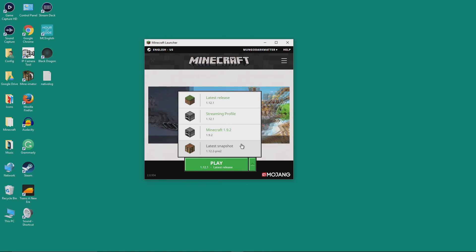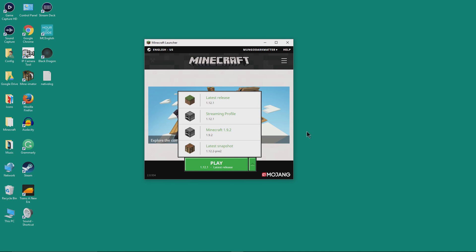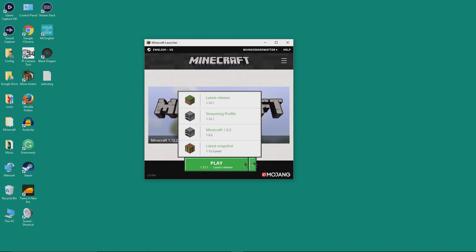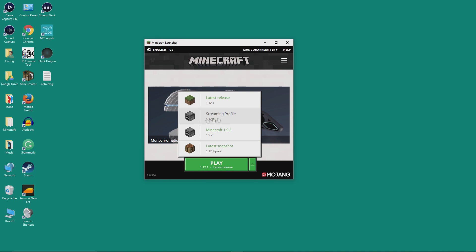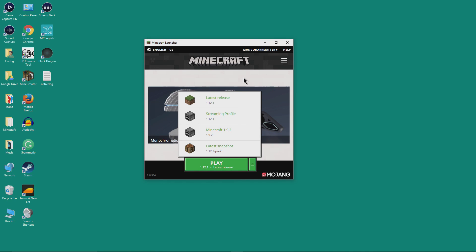The latest snapshot is like the beta version of the next version of Minecraft that they're working on. If you want to see some of the new features ahead of time you can always run that. I've also set up another profile that's running Minecraft 1.9.2, and I have a special one set up for my streaming that has a couple of features that make it easier for me to stream.